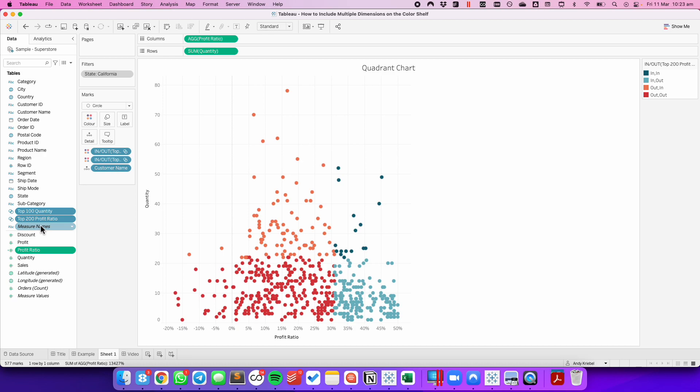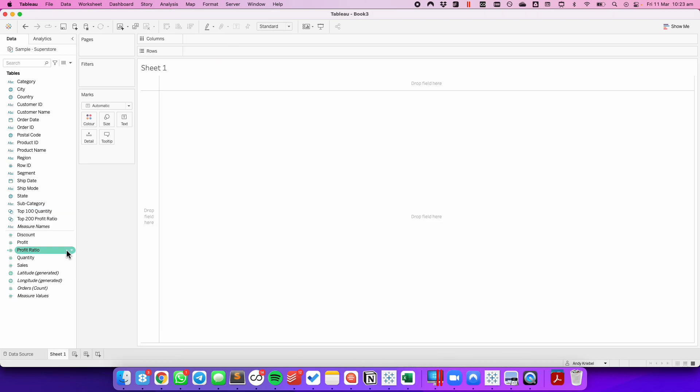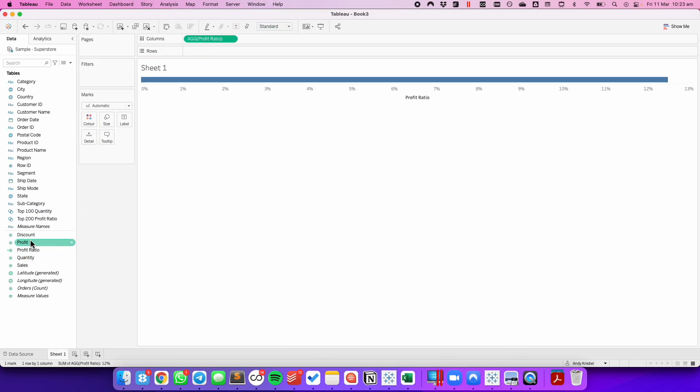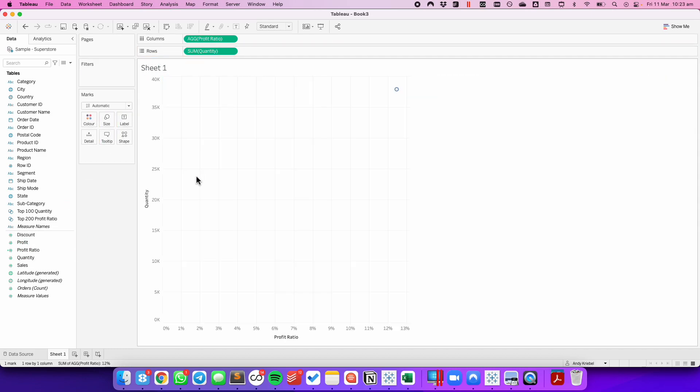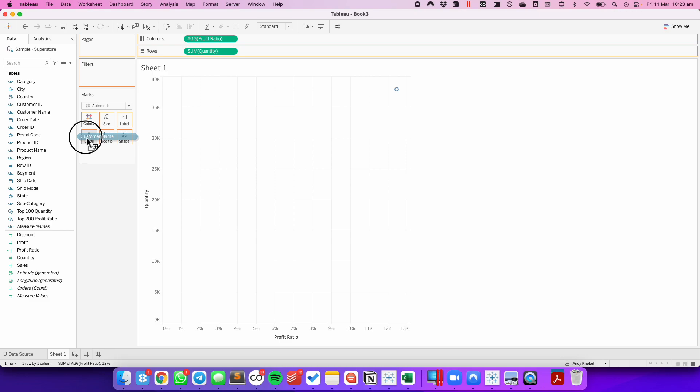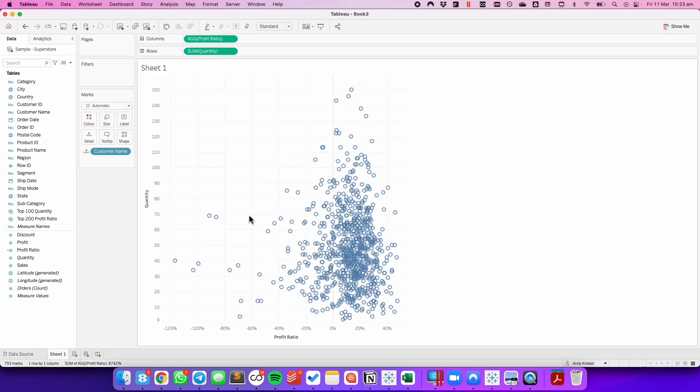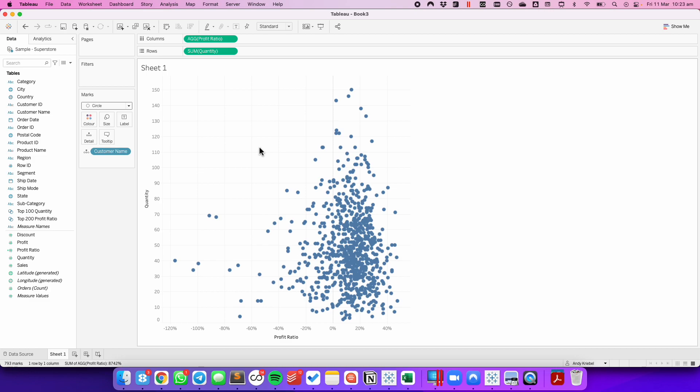Let's see how we build that. I'm going to start by dragging profit ratio onto the columns and quantity onto the rows, and I want to display each customer as a dot. I'm going to change the mark type to circle just because I think it looks a bit better.